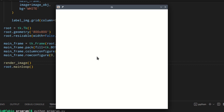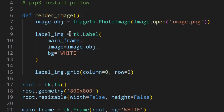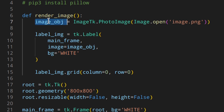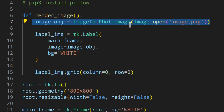Why does this happen? Tkinter handles image objects poorly — it doesn't keep a reference to the PhotoImage object. When the function returns, the image_obj is a local variable and gets automatically garbage collected by Python. Tkinter tells Tk to delete the image, but Tk makes it transparent instead, since the label widget is still using it. So we need to keep a reference manually.